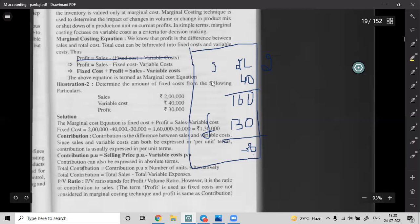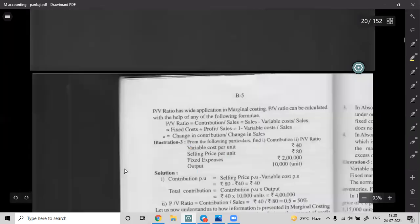To summarize: Sales minus Variable Cost equals Contribution; Contribution minus Fixed Cost equals Profit. Again: Sales minus Variable Cost = Contribution = 1,60,000. Contribution minus Profit = Fixed Cost = 1,30,000 minus 30,000. The main formula is now complete.